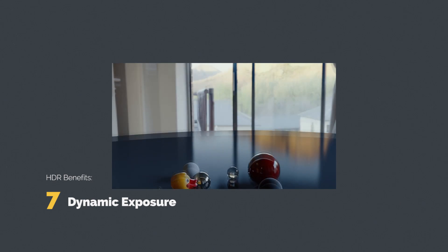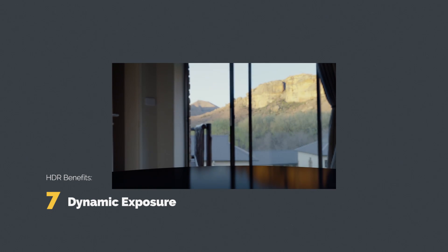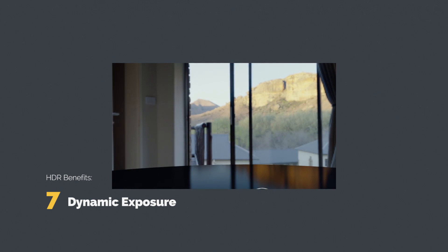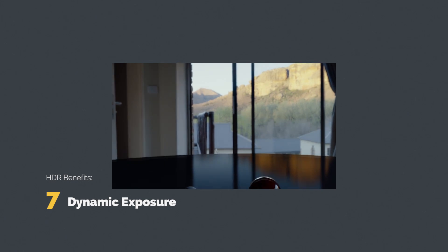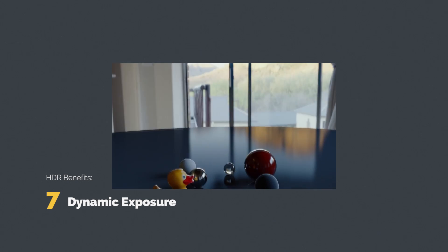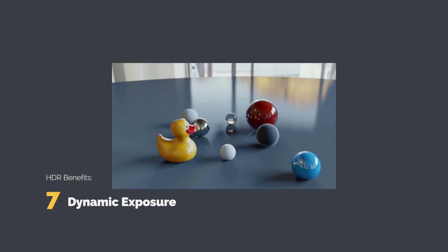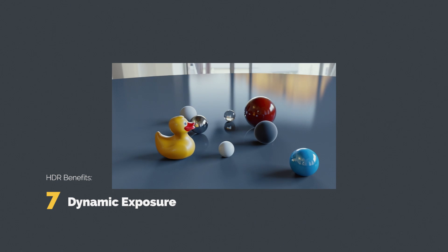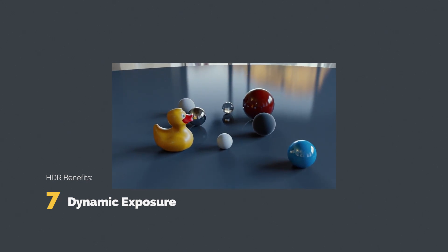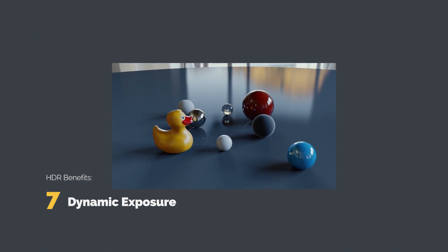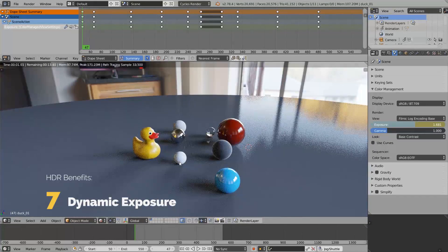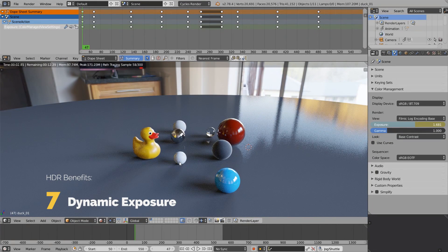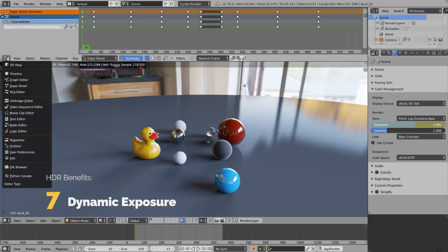The last but not least important thing is dynamic exposure. We have this insanely wide range of color values, and what we can do is animate the camera exposure as if it adapts to the lighting in a physically plausible way without the blown out parts and other shenanigans. Here we have the dope sheet.